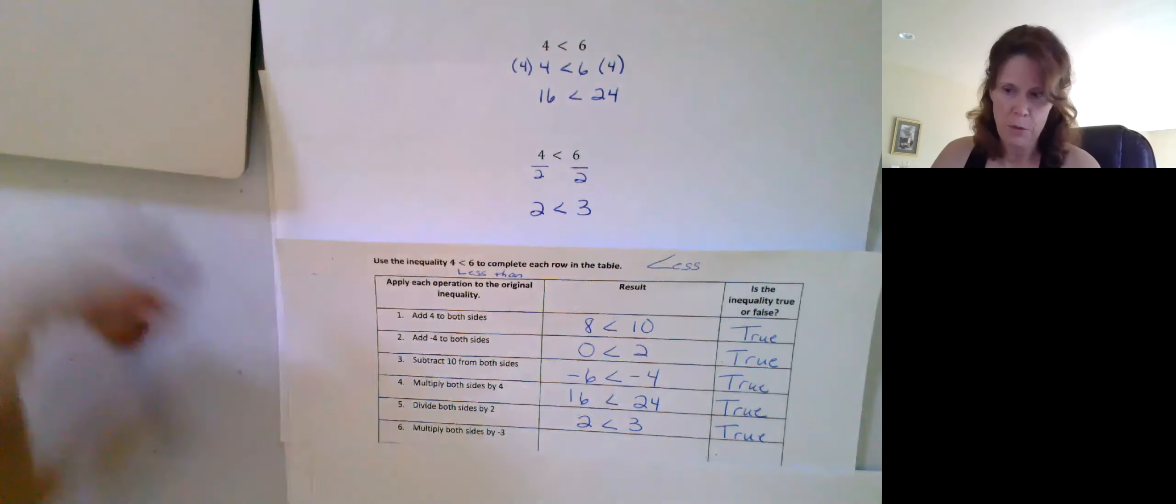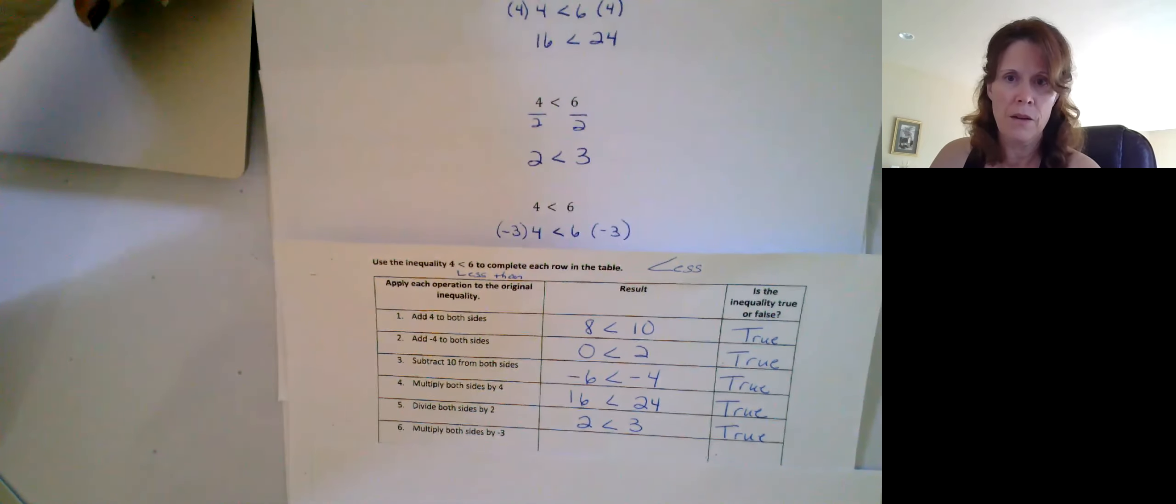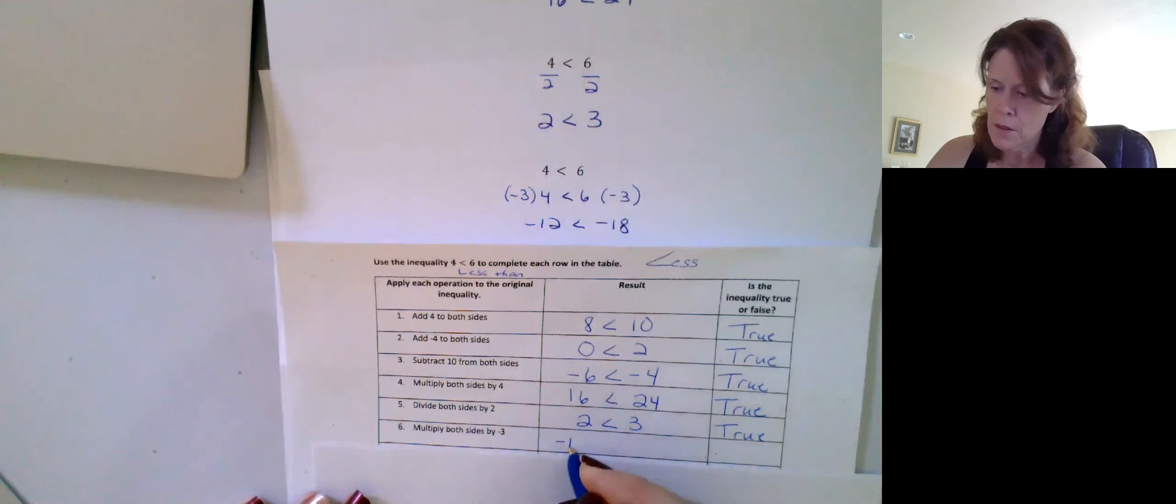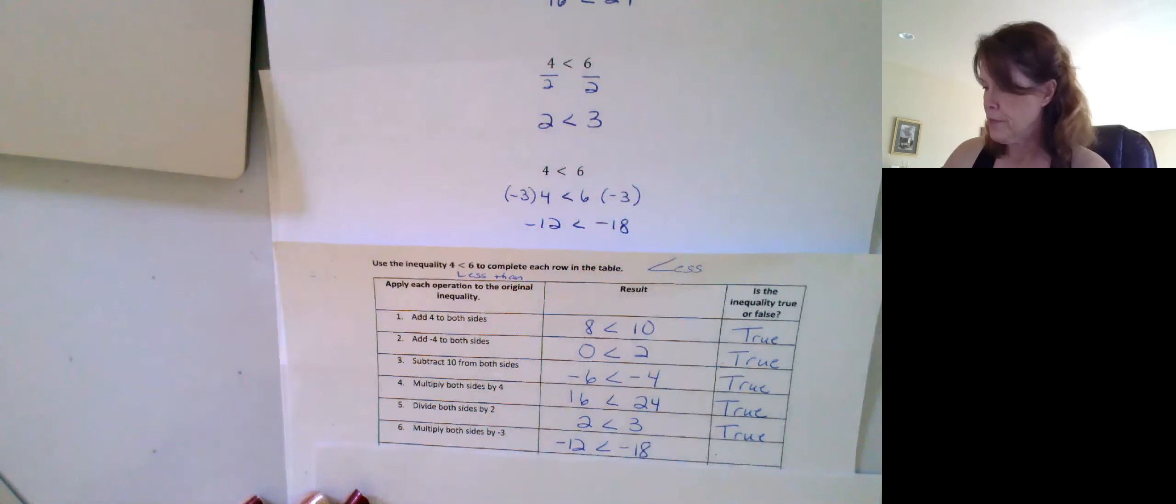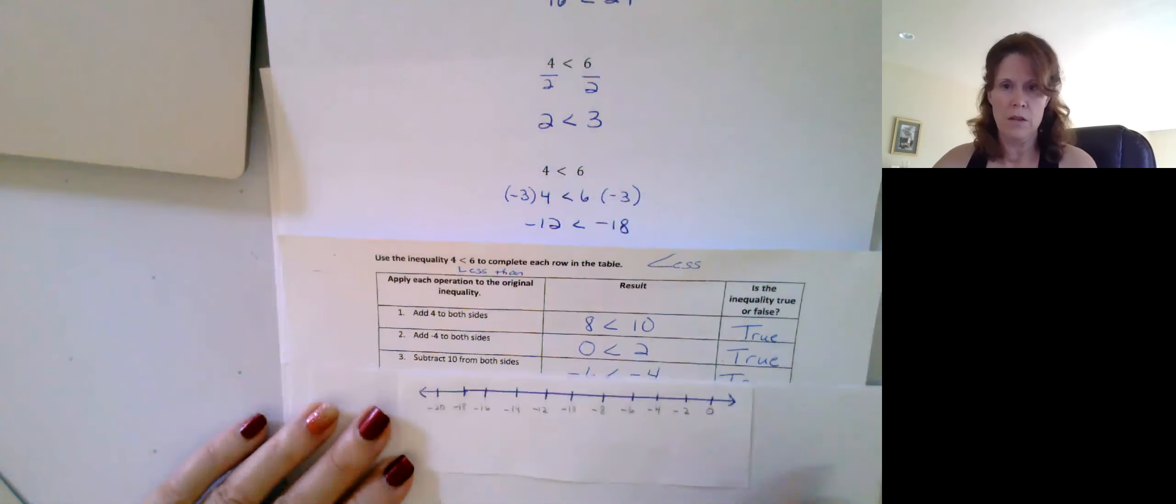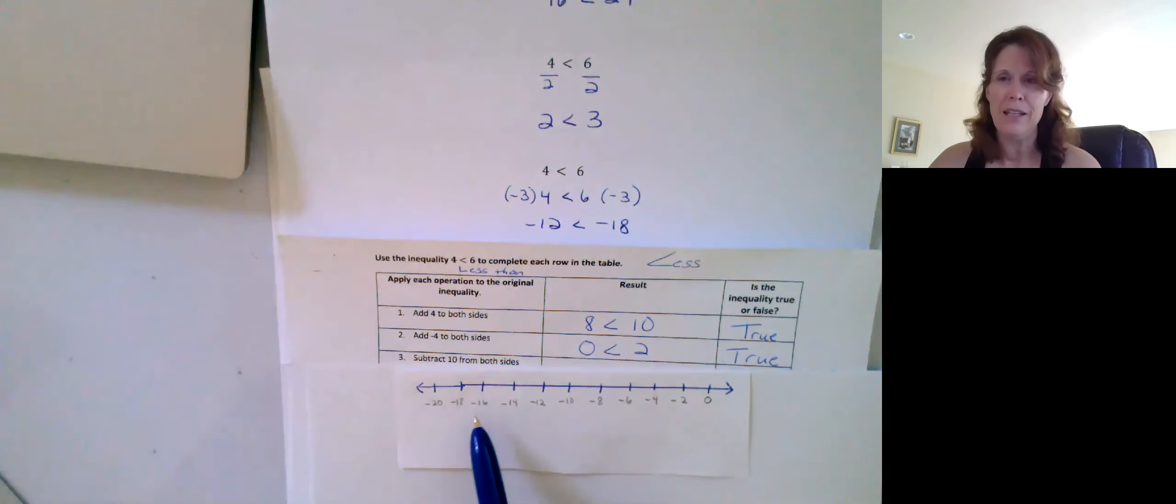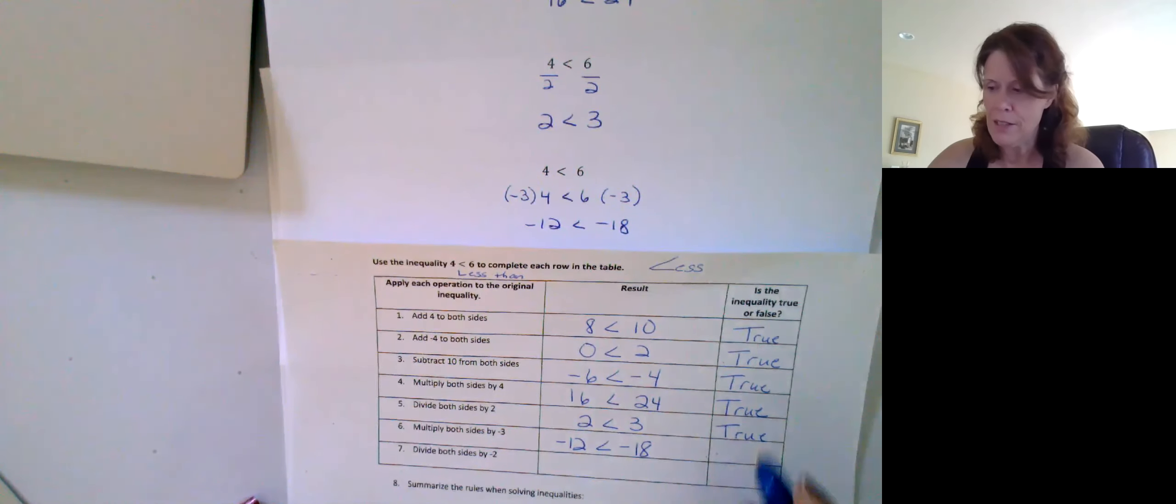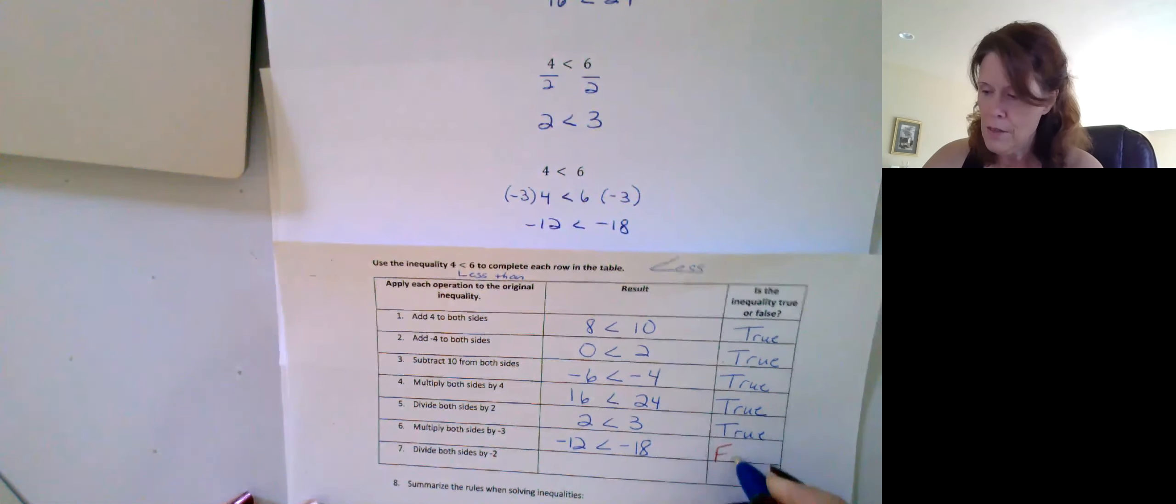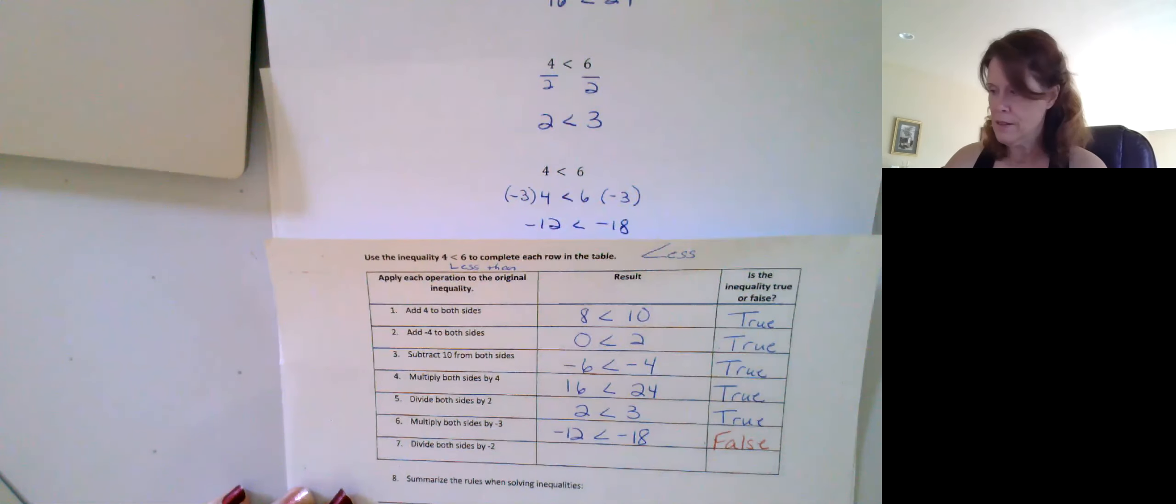What if we multiply both sides by negative three? We would get negative 12 is less than negative 18. Negative 12 is less than negative 18. It's not true, is it? Negative 18 is to the left of negative 12. So here, we're going to have to say that this is false. Negative 12 is not to the left of negative 18, is it?